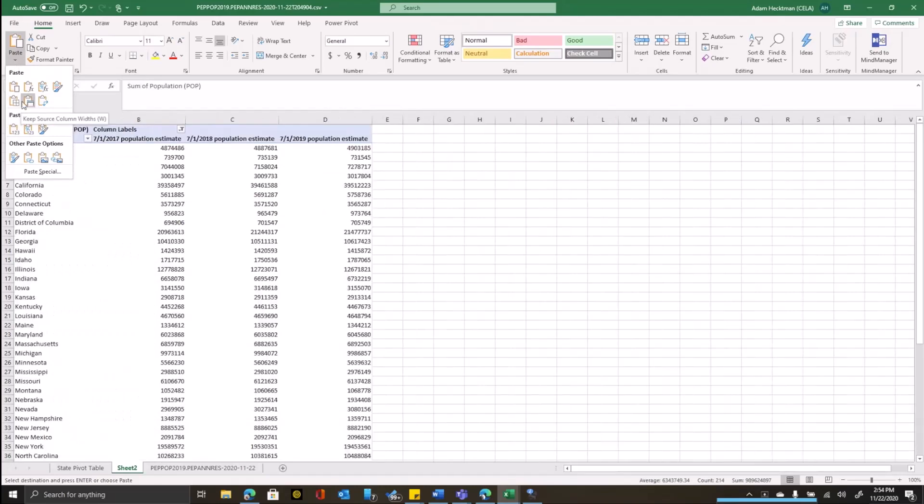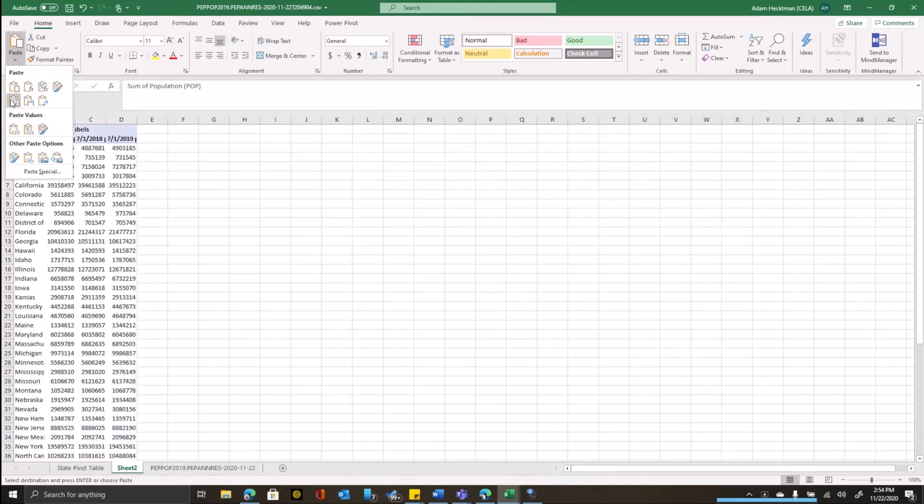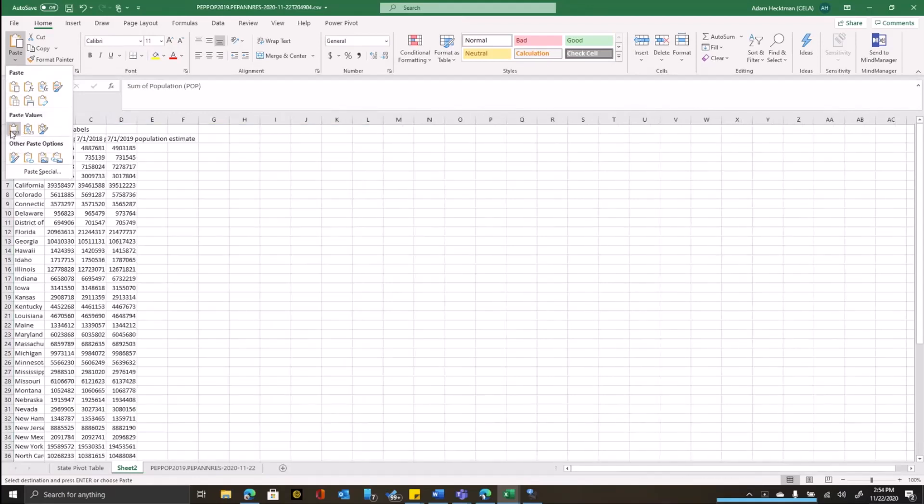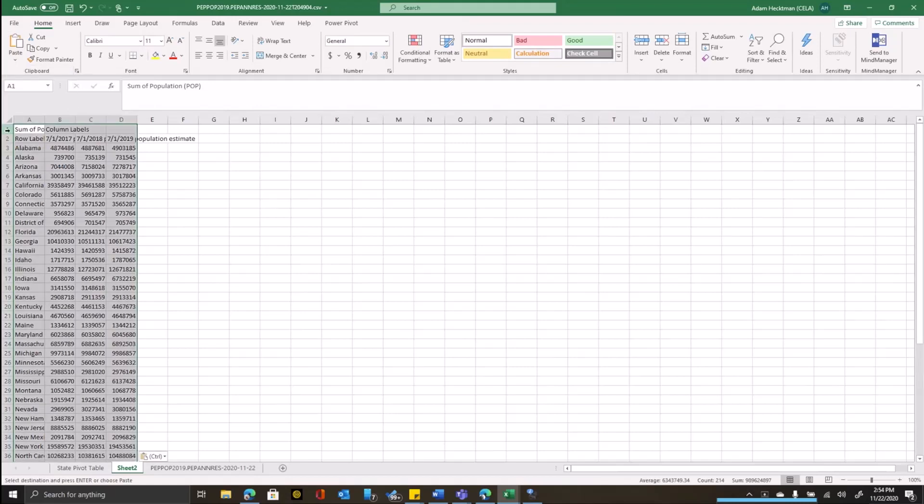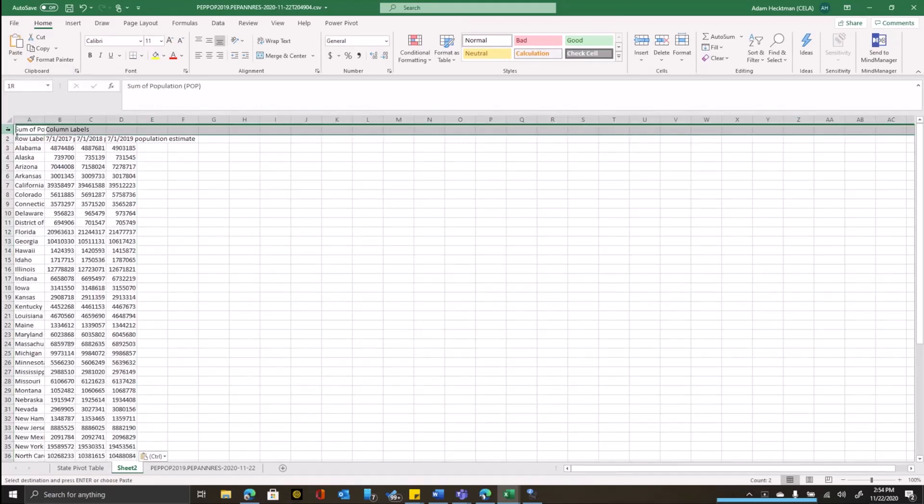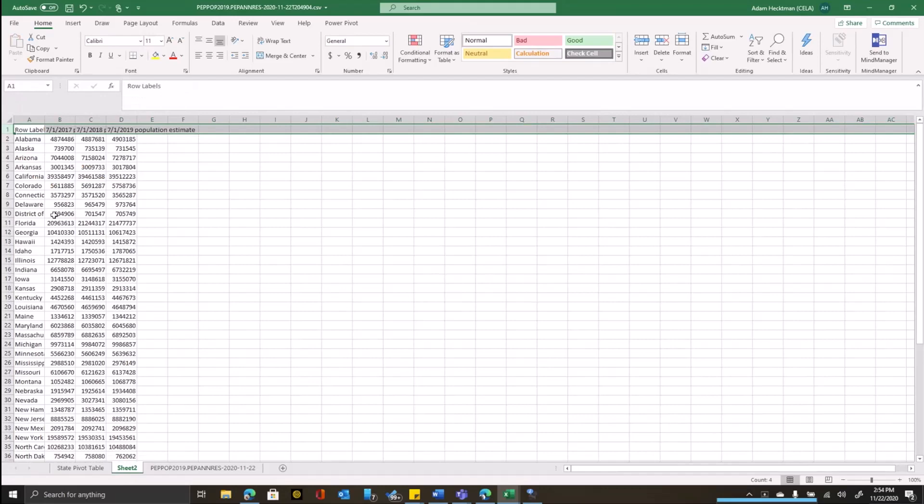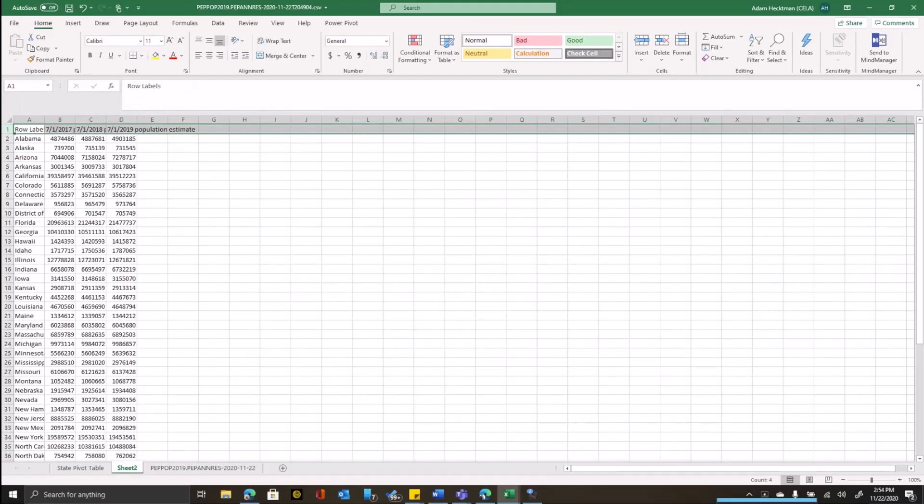When you say paste special, you can see that there's different ways that you can paste it. You can paste it with the source formatting or the destination formatting. In this case, I just want to paste the values, not the formatting. So I'll say paste values and now I have just the raw values. I can get rid of this top row here.